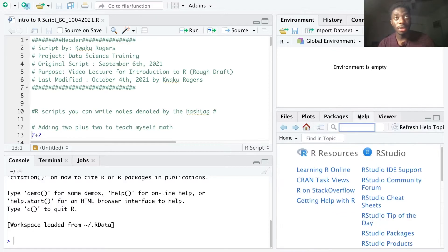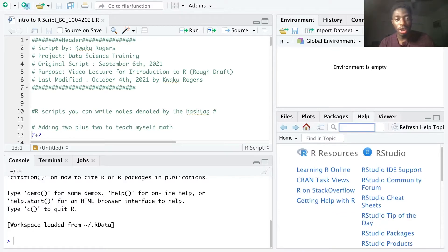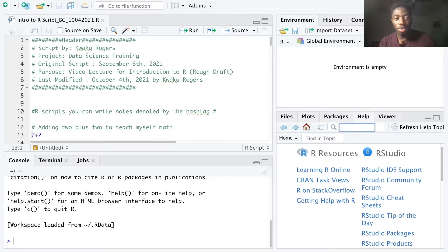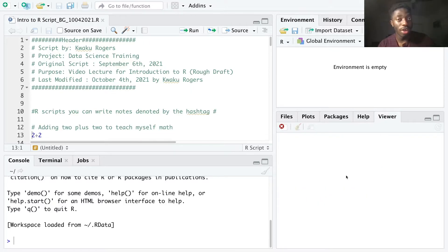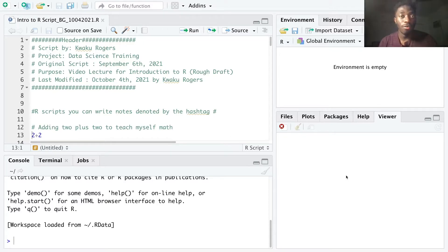The help tab allows you to access R documentation to help you better understand R and RStudio. And then lastly, we have the viewer tab, which allows you to view certain graphics that are available to you via certain packages.